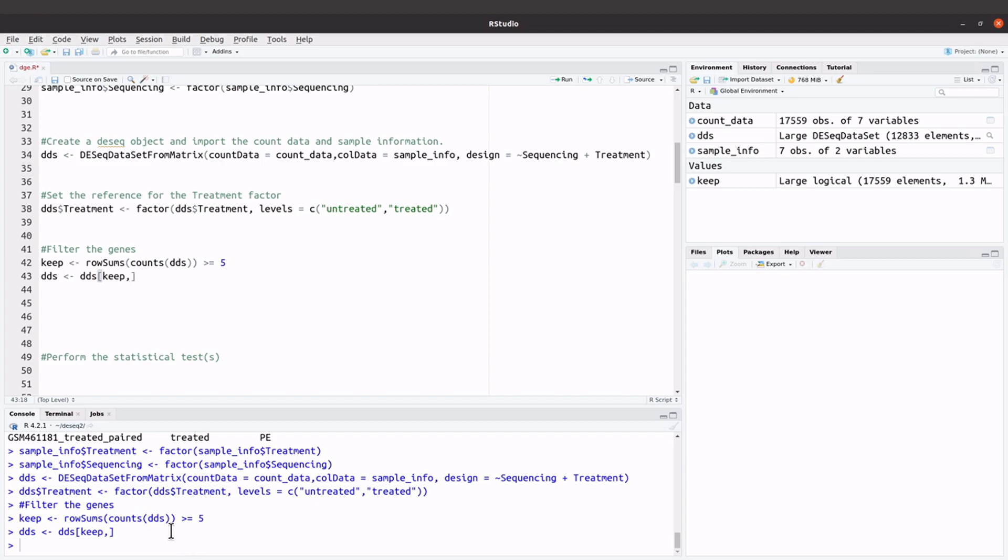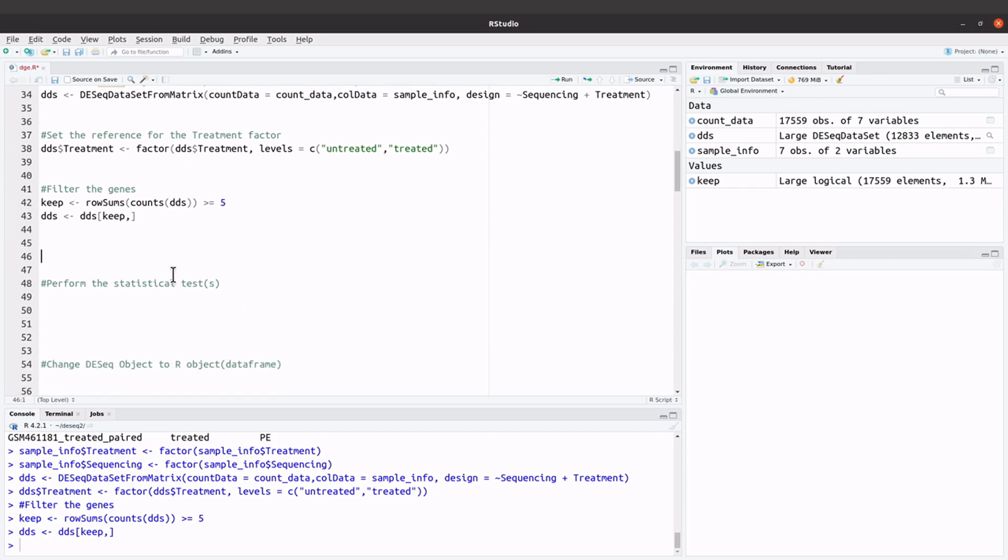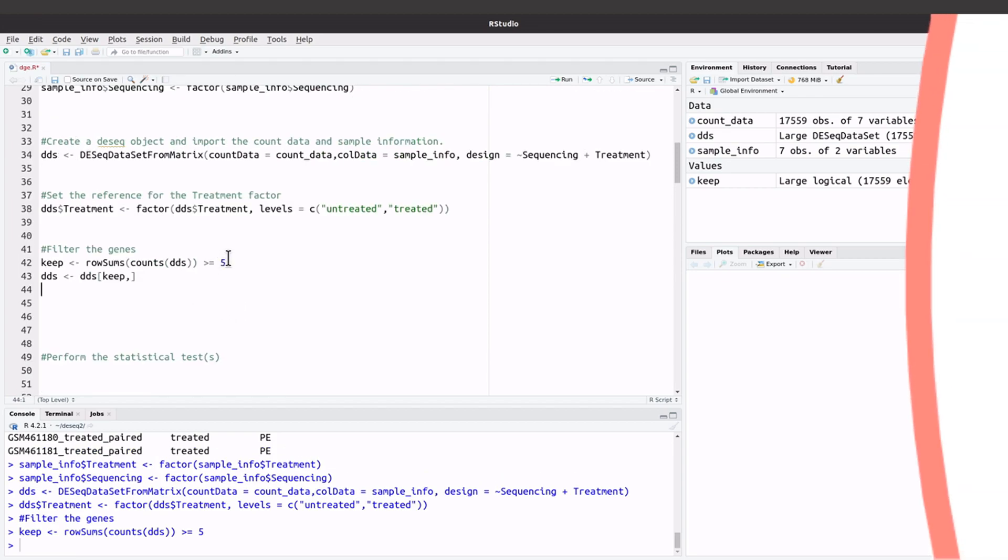So now we are going to perform the differential expression analysis. So we will do that by running another command and then DESeq to perform some statistical tests. So that is what I have here.